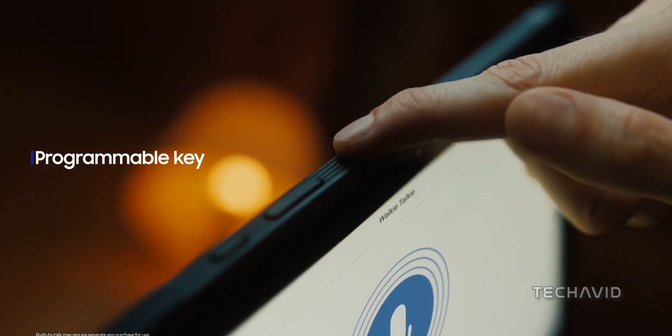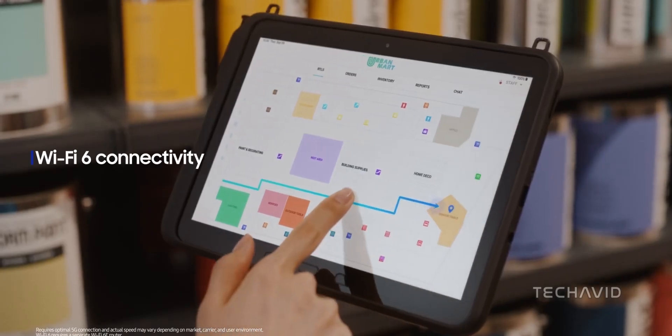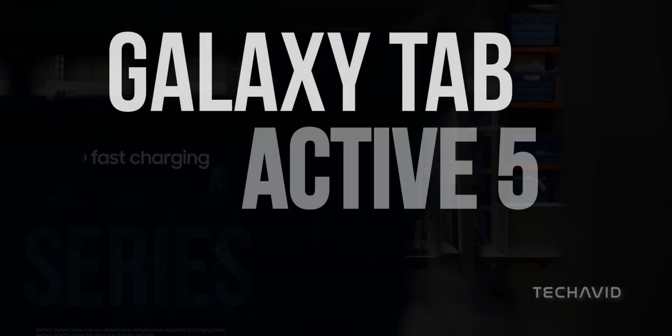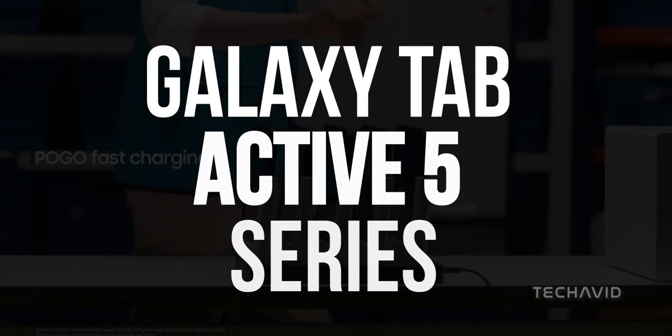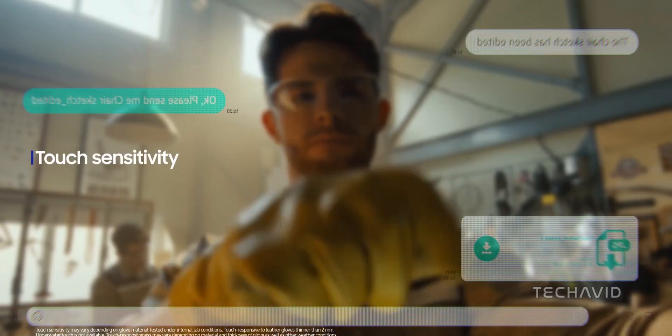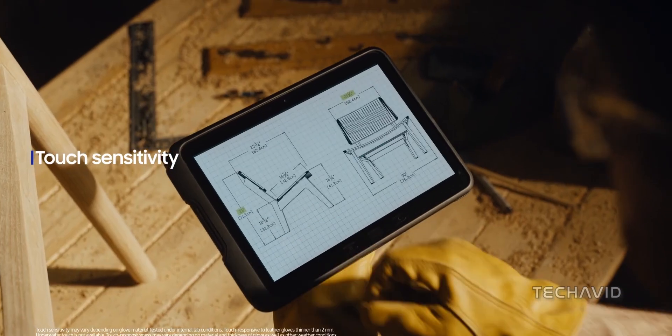Today, we're diving into Samsung's secret stash with the upcoming Galaxy Tab Active 5 series. Let's dive right into the details.